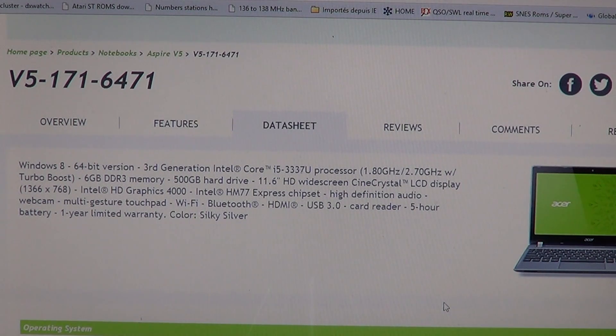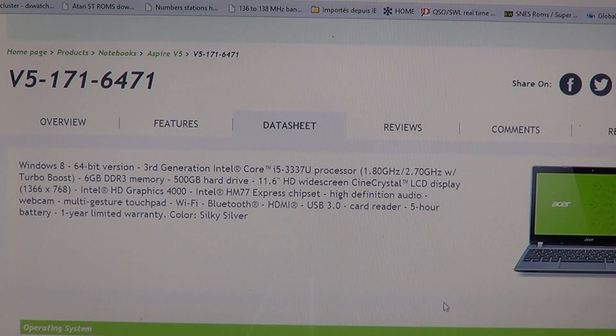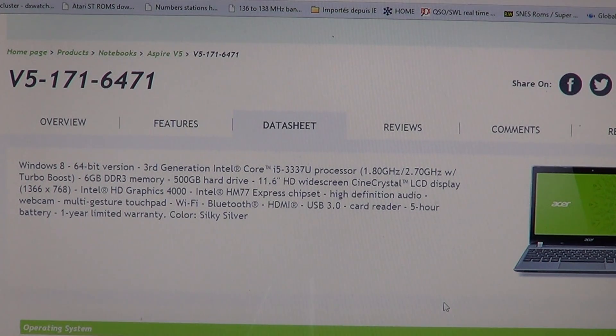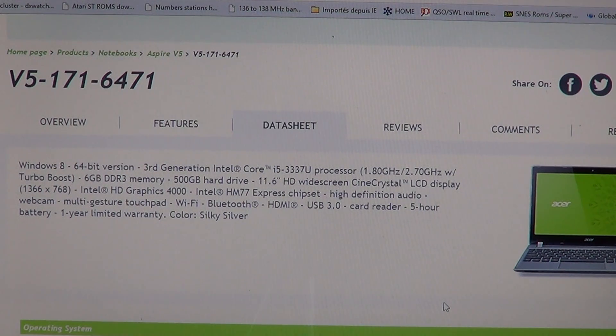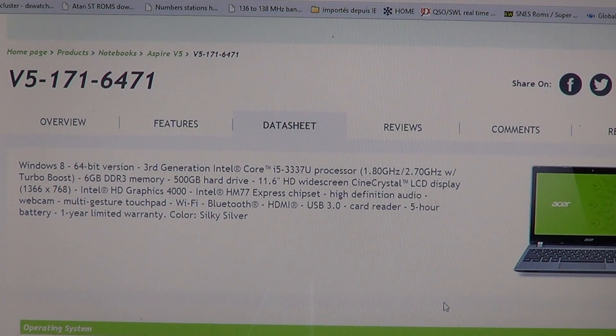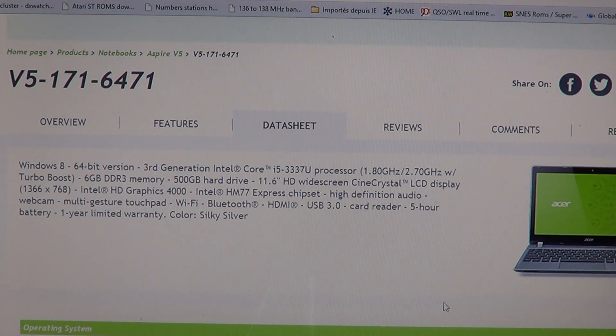There are a few variants but this one is the Intel HD graphics which is an okay performer. Most integrated chips are not really the best but it's okay, it's going to do the job. It has high definition audio, webcam, multi-touch gestures, WiFi, Bluetooth.